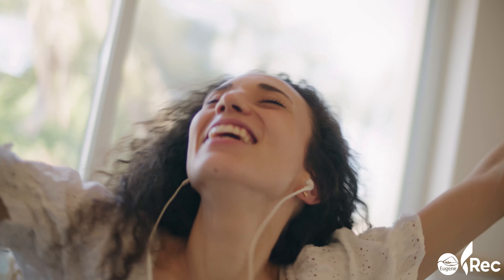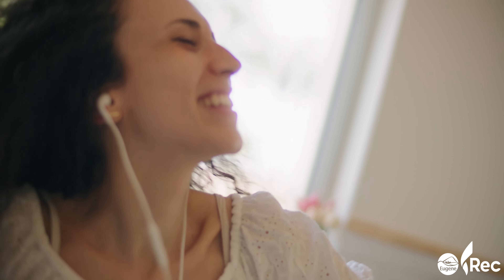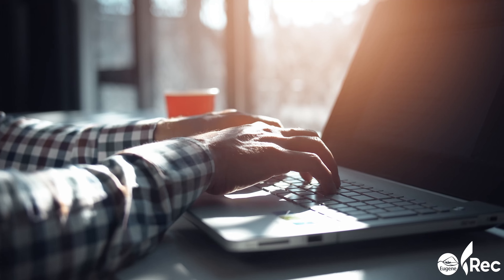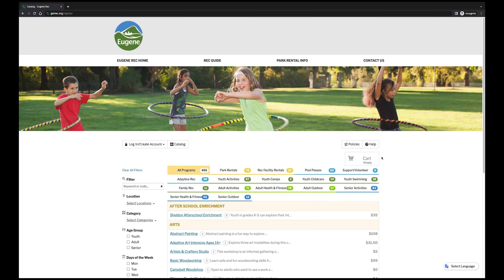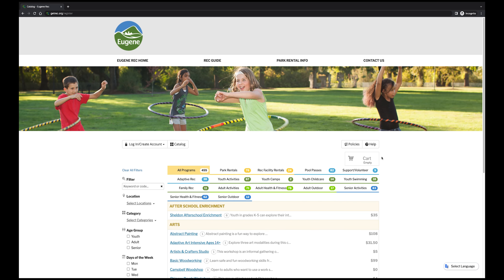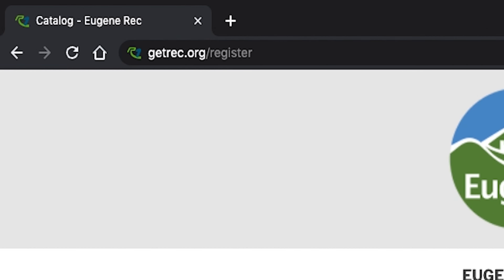Signing up for a program is quicker than ever and uses a system called Civic Rec. To do this, open a web browser and go to getrec.org/register.